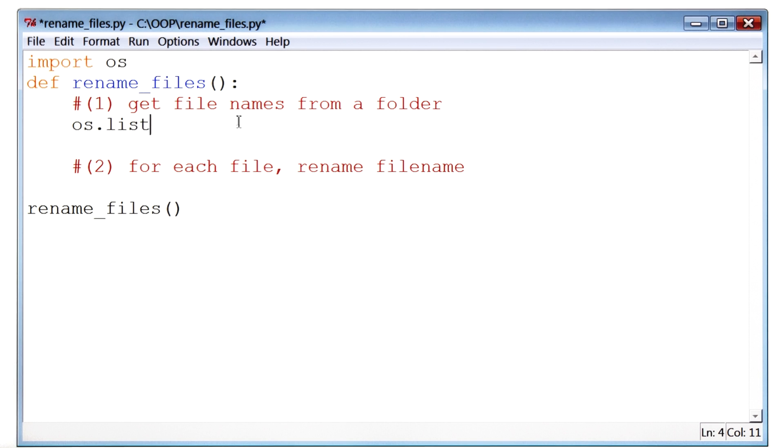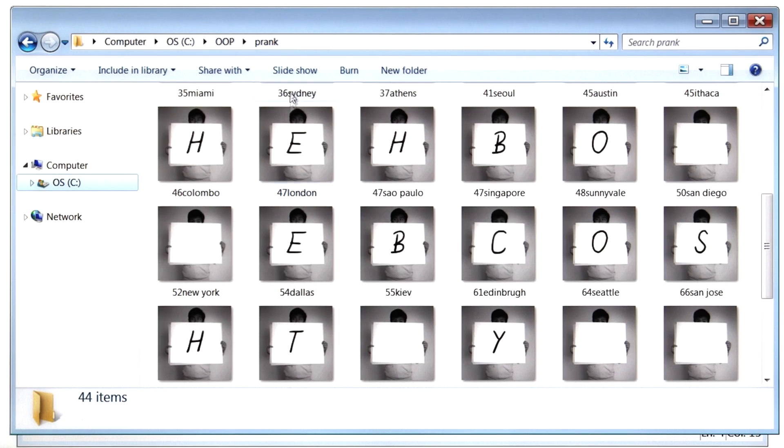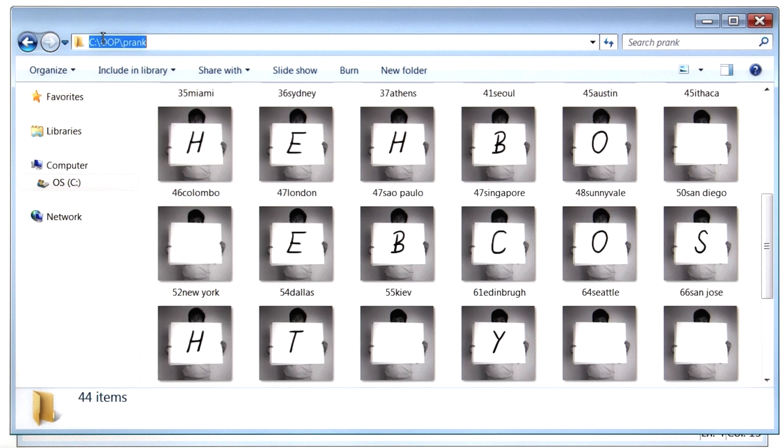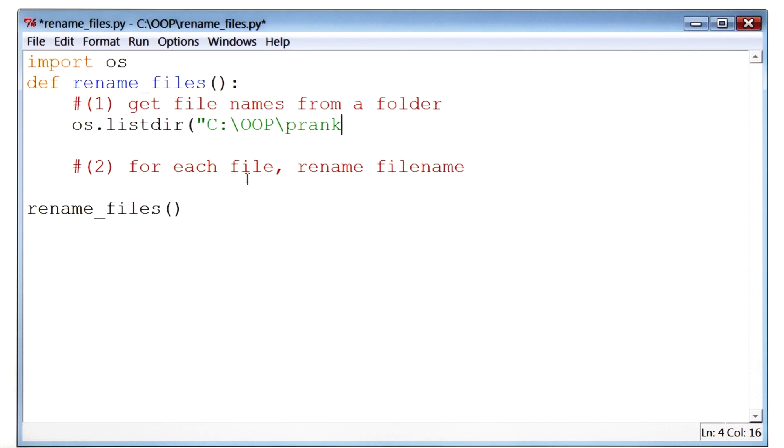Now this function listdir takes in a path of the folder that contains our photos. So I'll go back to my folder, copy its address, and paste it. Now for those of you that are on a Mac, you can use a document in the instructor notes that will help you get the path of your folder.